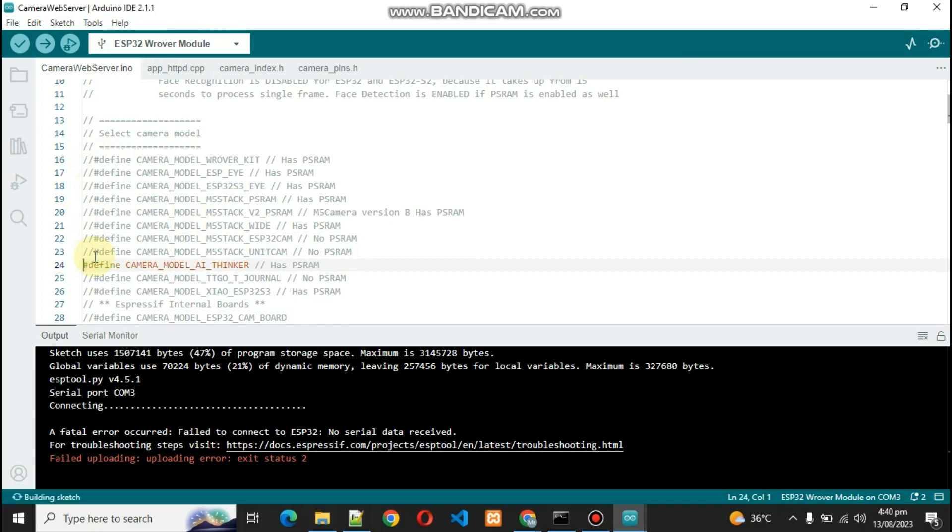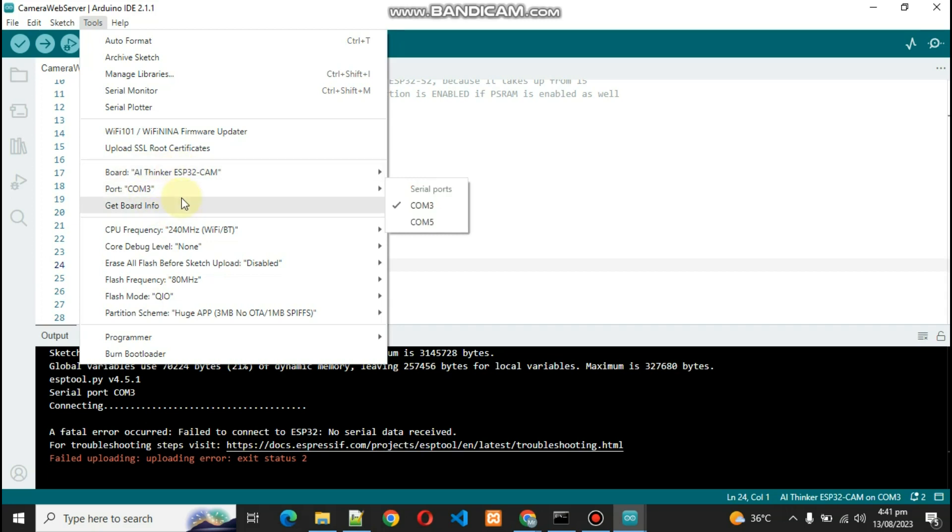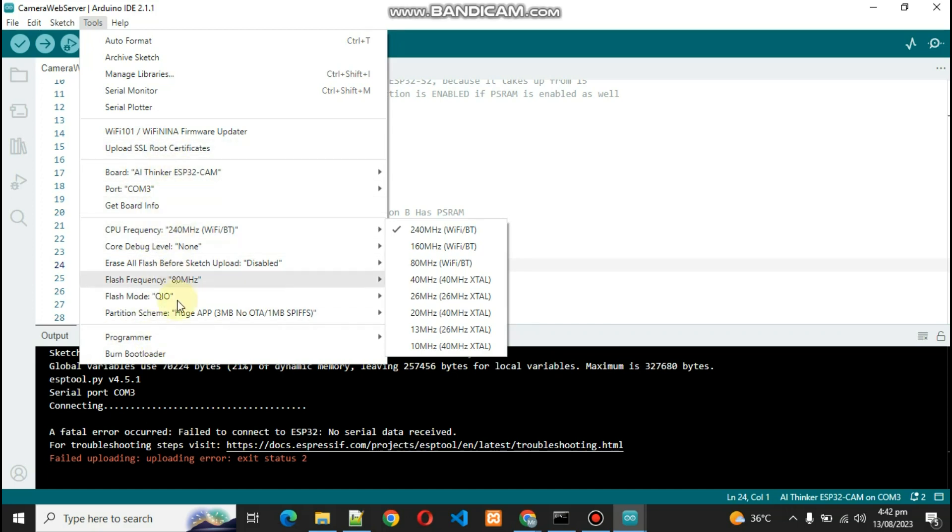Now, this is the setting that you have to do. This will be your board, this will be your code, and you can select all the settings as you can see from my screen.